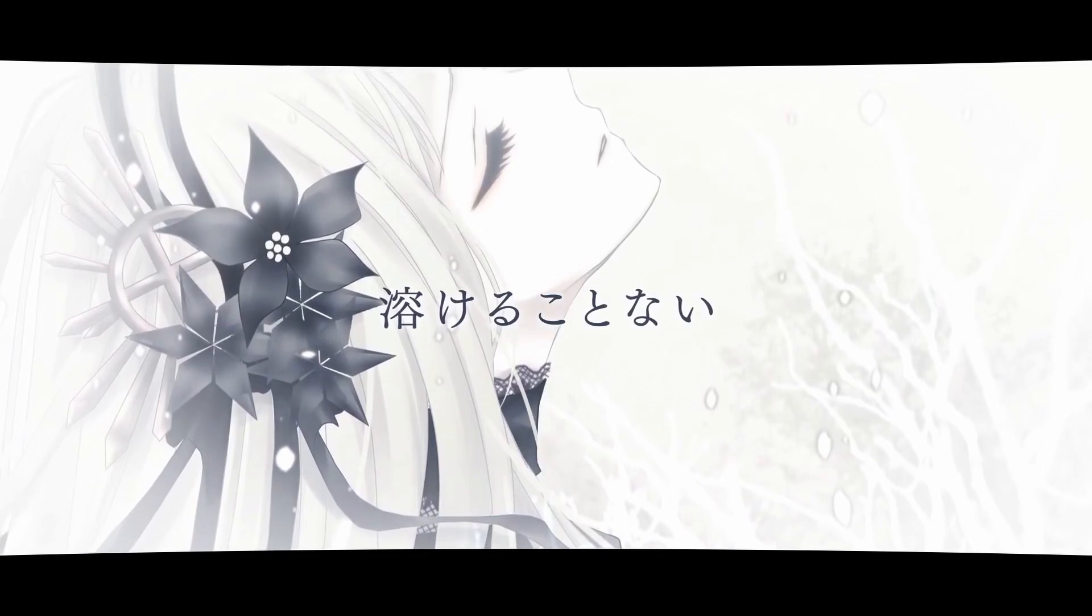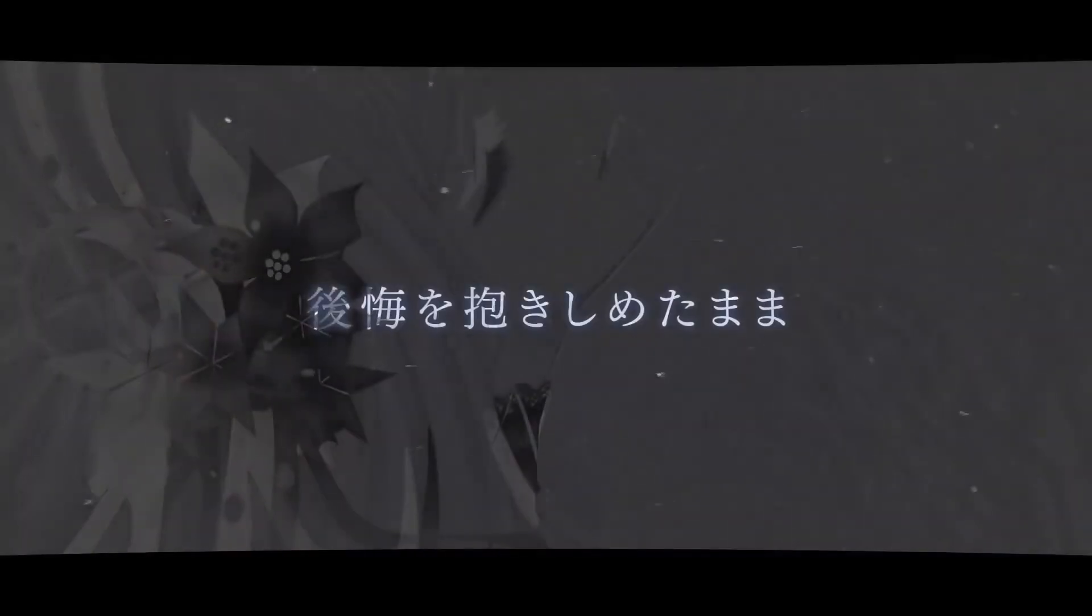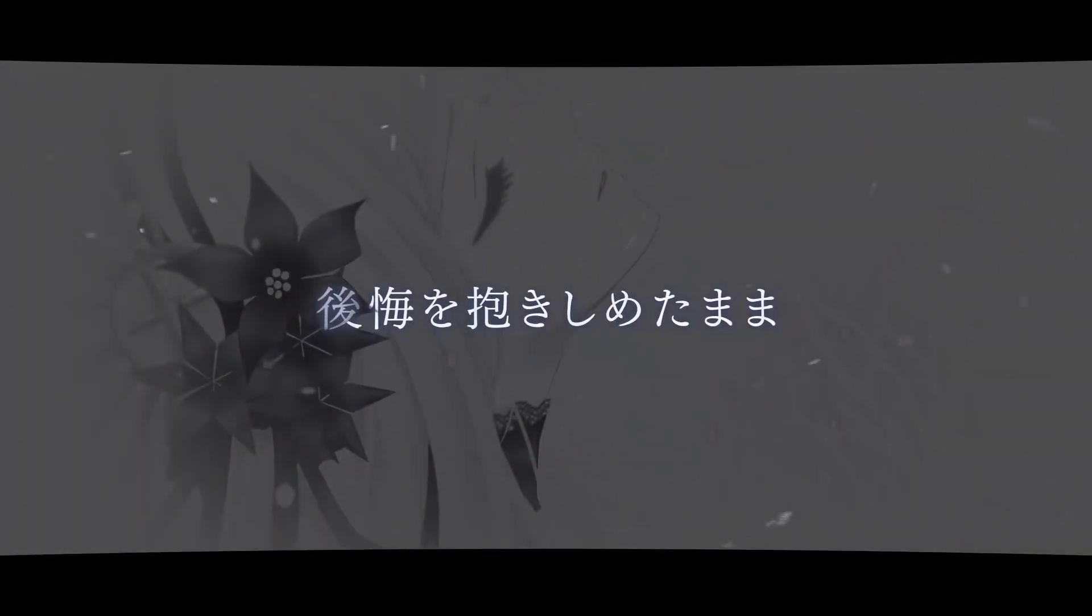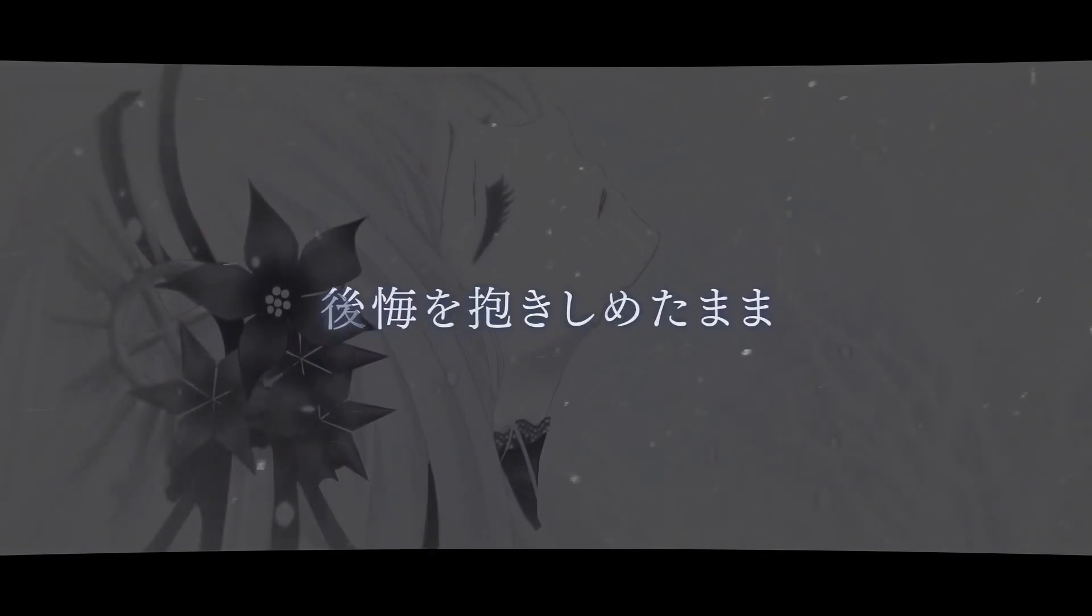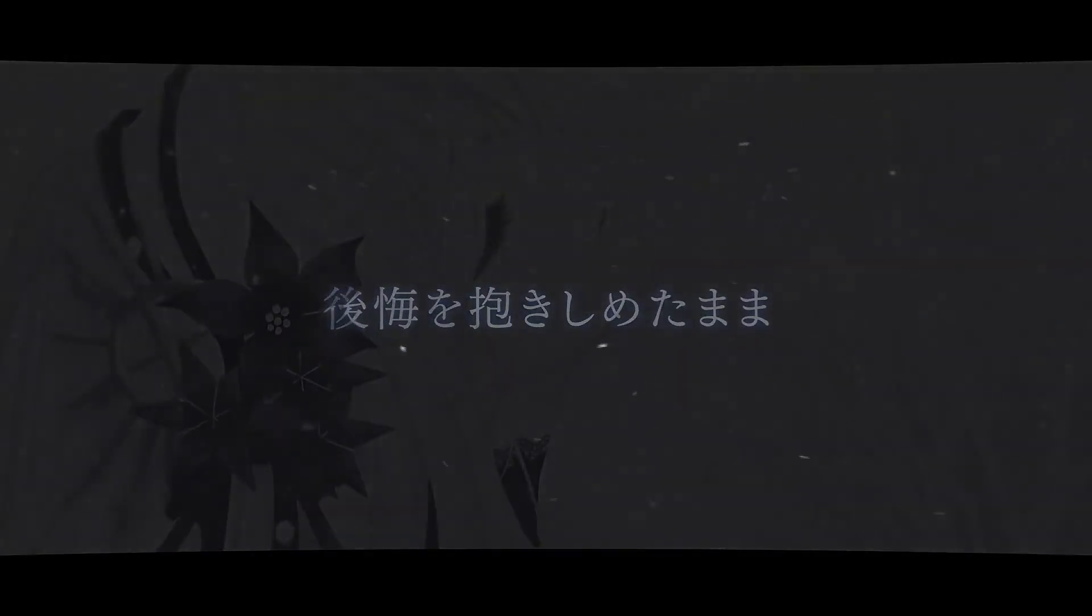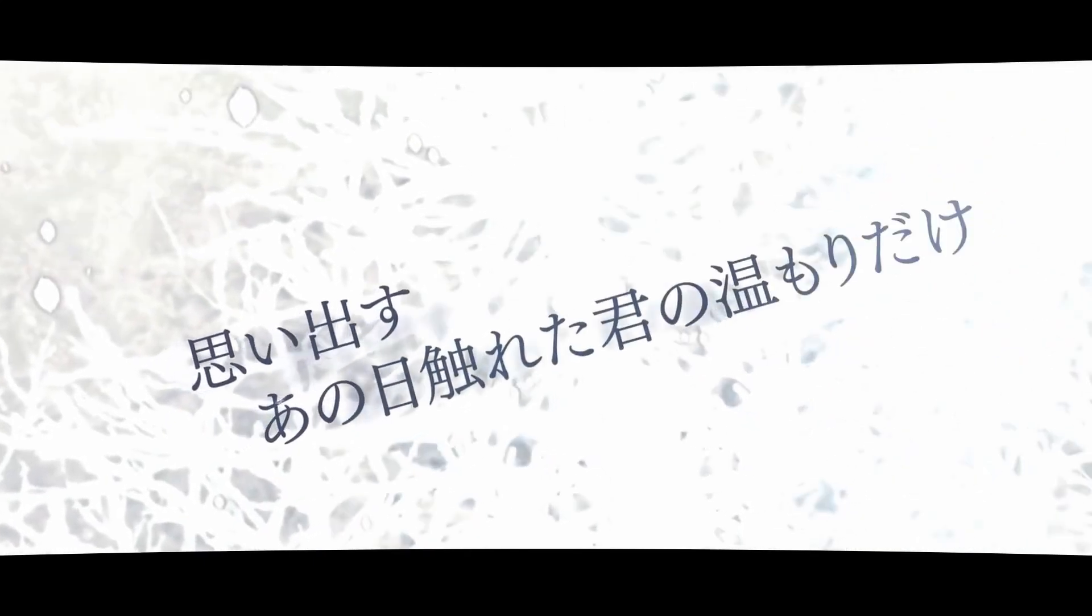解けることない後悔を抱きしめたまま。孤独に塞ぎ込んだ城の檻の中、思い出すあの日触れた君の憎まりだけ